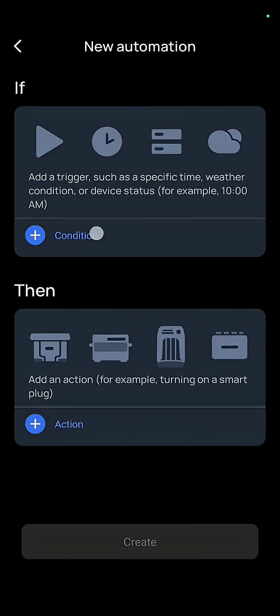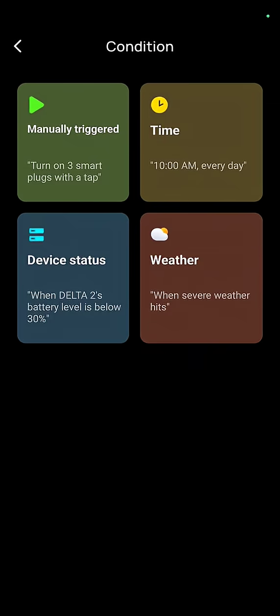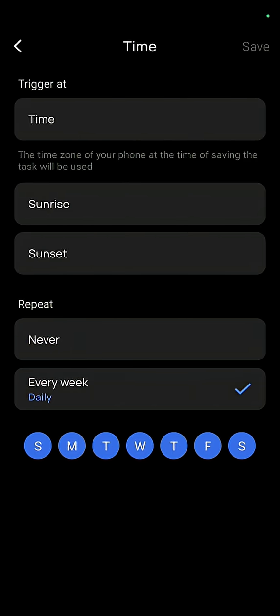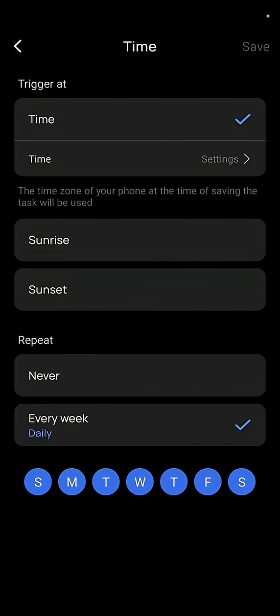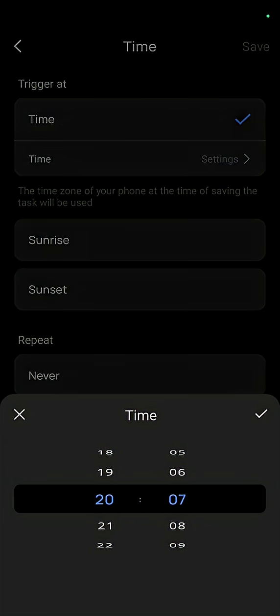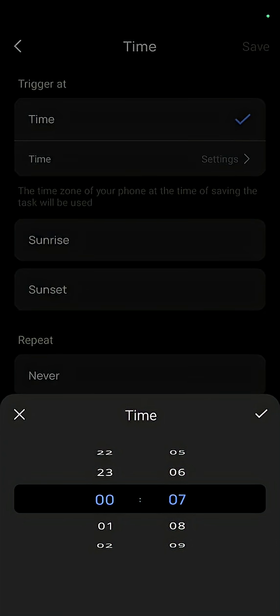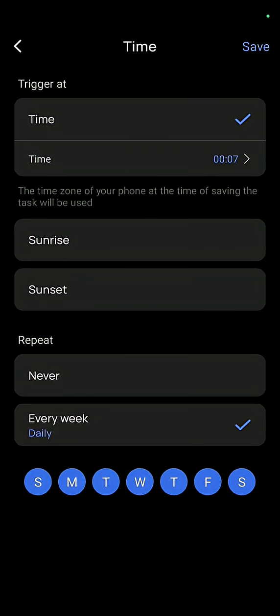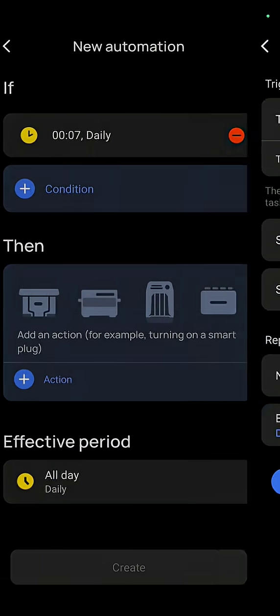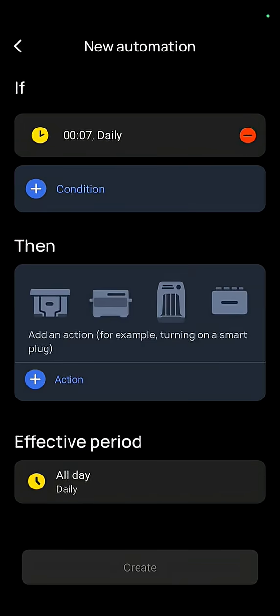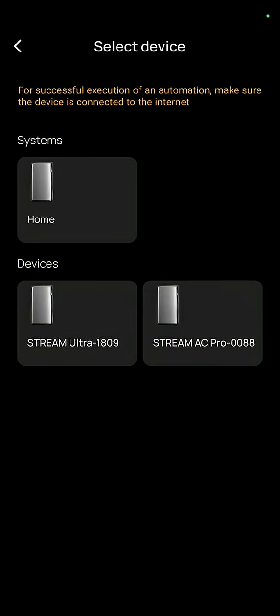Then we're going to start with the condition. We're going to say a time every single day. We're going to set the time so that it starts charging every single day around about midnight. We're going to tick that, we're going to tick that, and we're going to press save.